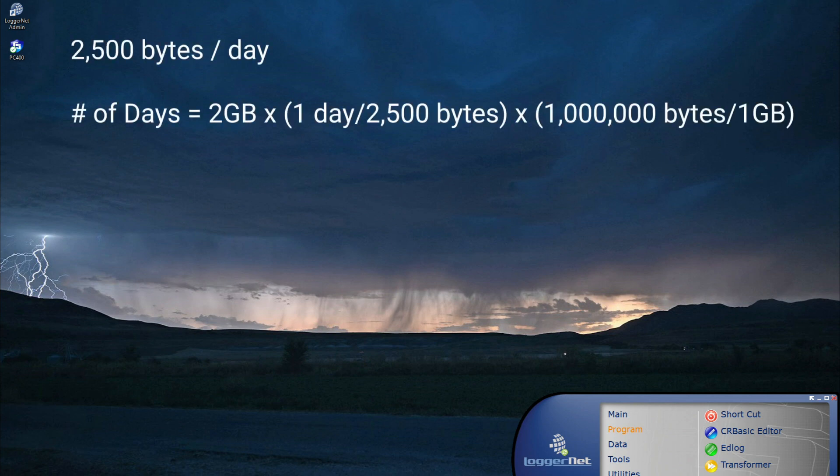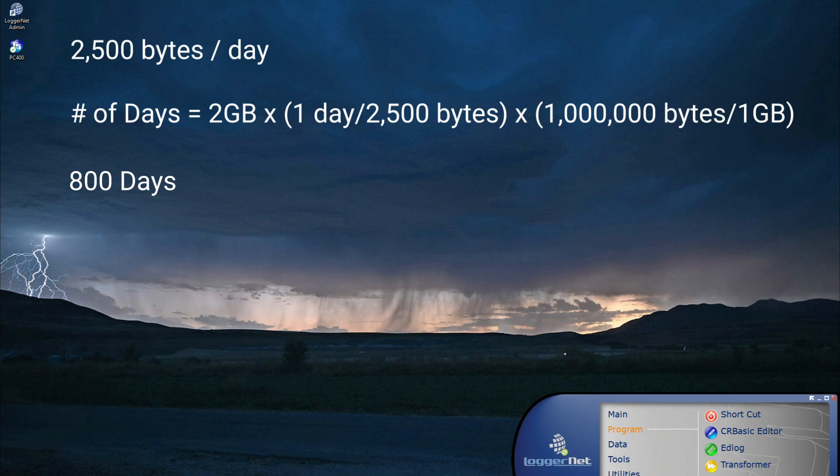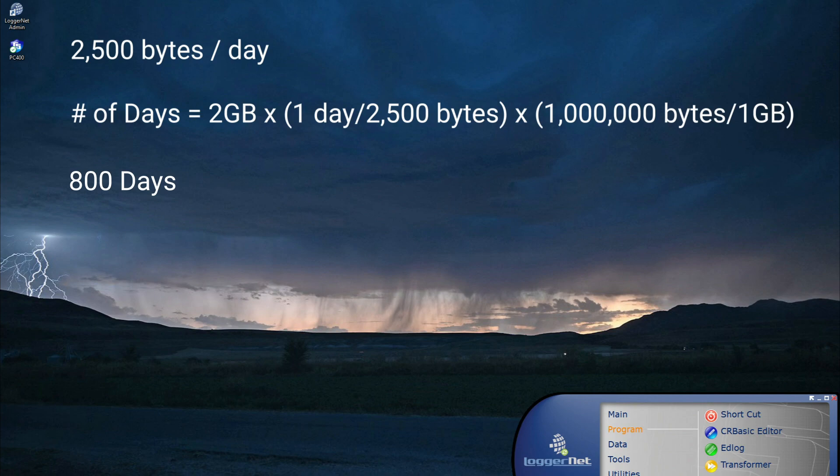For example, if 2,500 bytes are stored daily, the number of days to fill a 2GB card is approximately 800 days. Note this is only an estimate. Check the card status and bytes free often to avoid data loss. If the number of days equals 2GB times 1 day divided by 2,500 bytes times 1,000,000 bytes divided by 1GB, which equals 800 days.